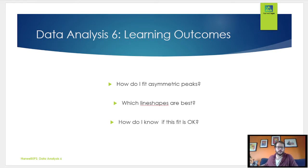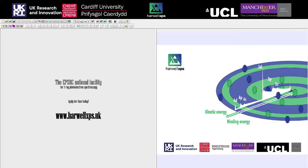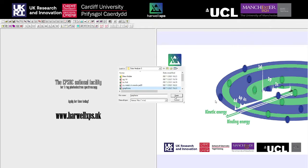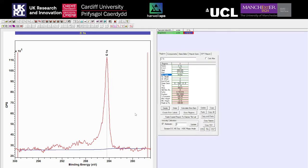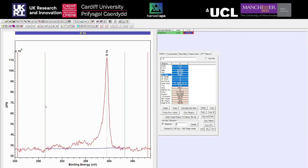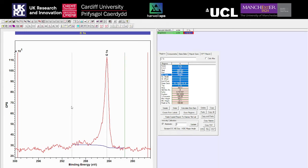I'm just going to pop back over to CASA and have a look at a first example — nice and simple. We're just going to look at graphene; we've only got one peak to think about. So we can start with our background — we're going to pick a standard Shirley background here. This is a graphene overlayer on copper, so it's quite a small peak; it's not bulk graphene.